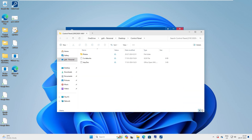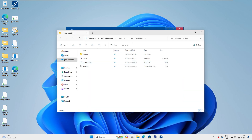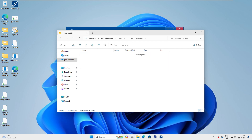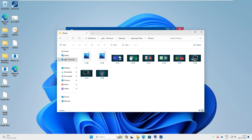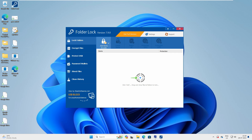Let me show you on my desktop — this is the 'Important Files' folder. Inside it I have an Excel file, a document file, some videos, and some important photos. This folder I don't want to share with anyone because this is a shared computer. You can see here 'Add Lock Item' — you can add a file, a folder, or a drive, so you have three options.